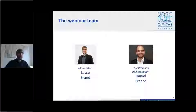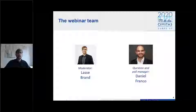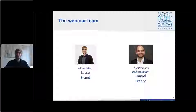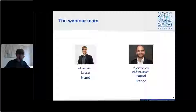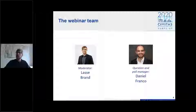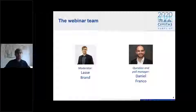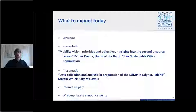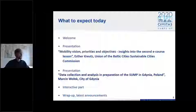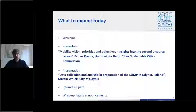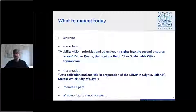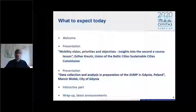Today the webinar team from our side is me, the moderator, and my colleague Daniel Frankel, who will start the polls, report on the poll results and answer your questions. We will have two presentations. The first presentation is by Esther Kreutz from UBC about mobility vision, priorities and objectives — insights into the second e-course lesson.